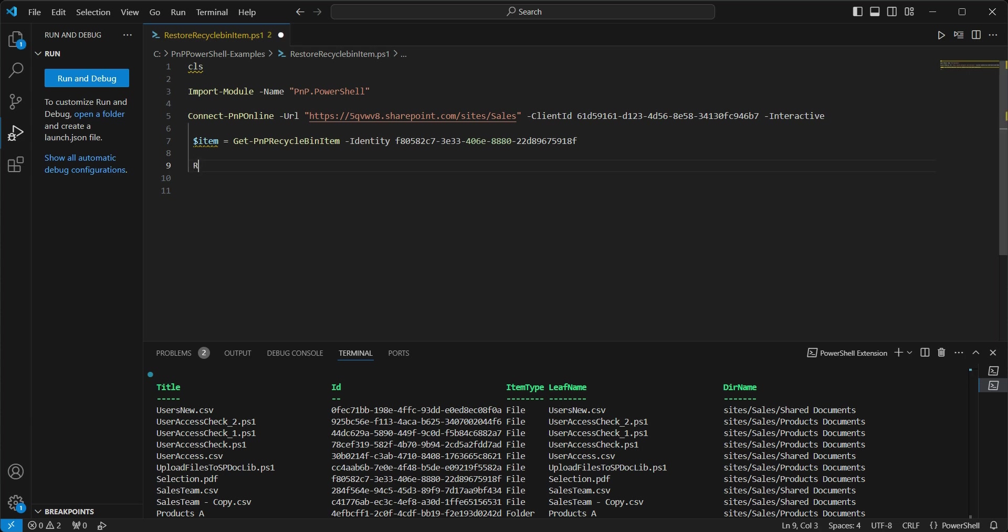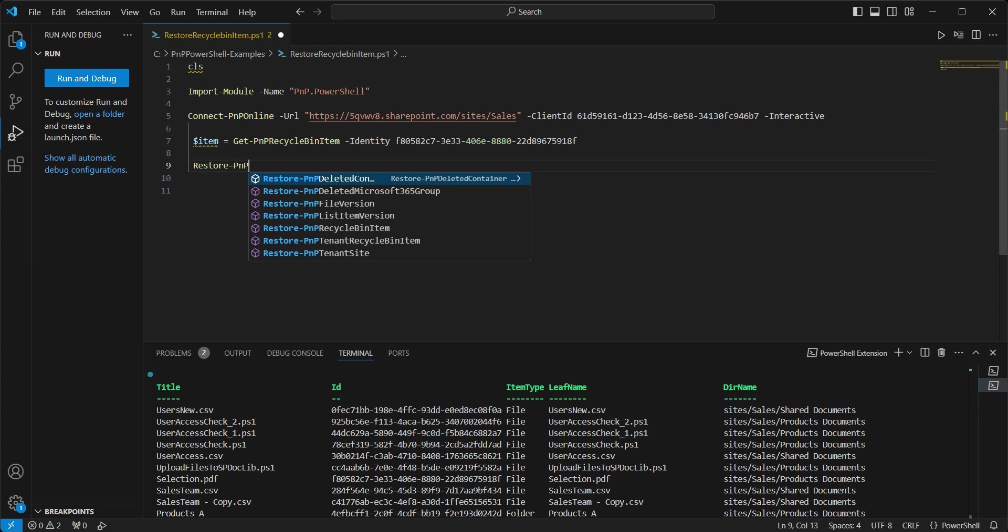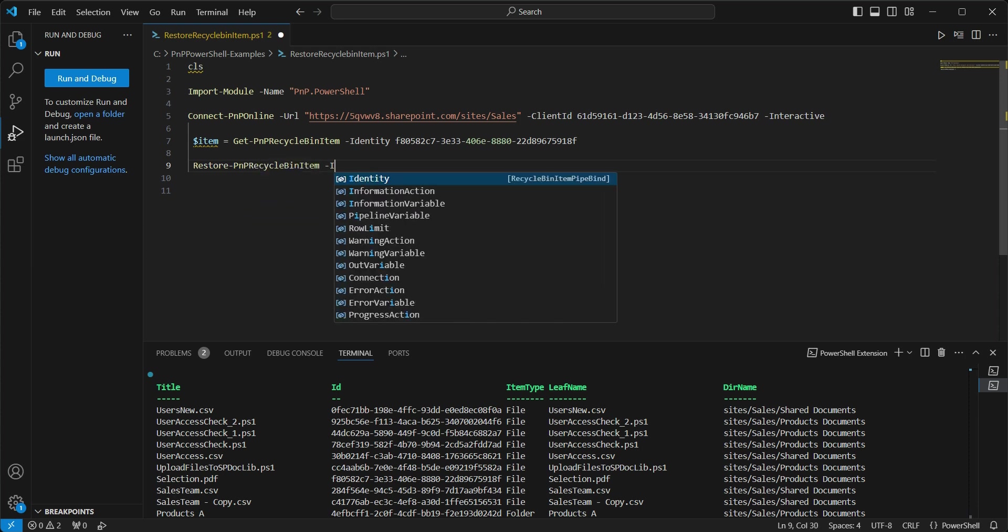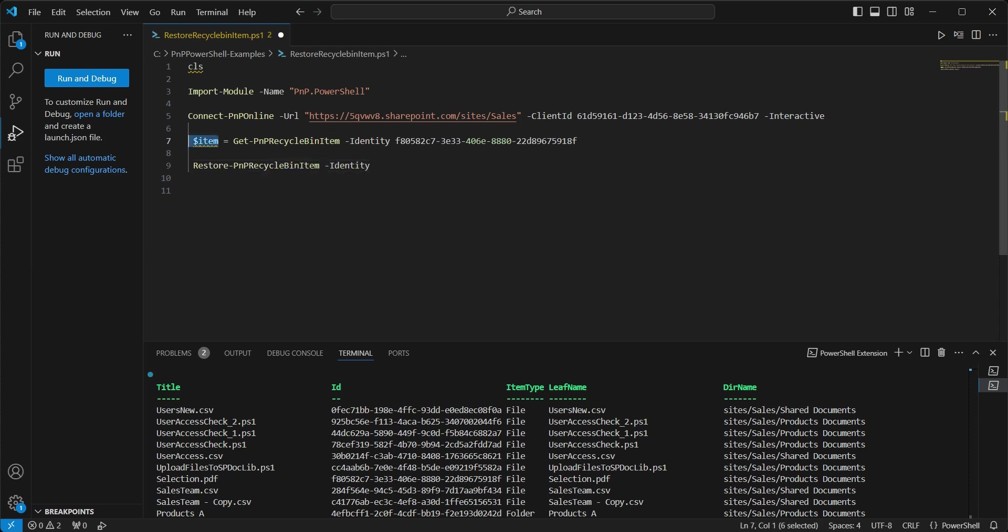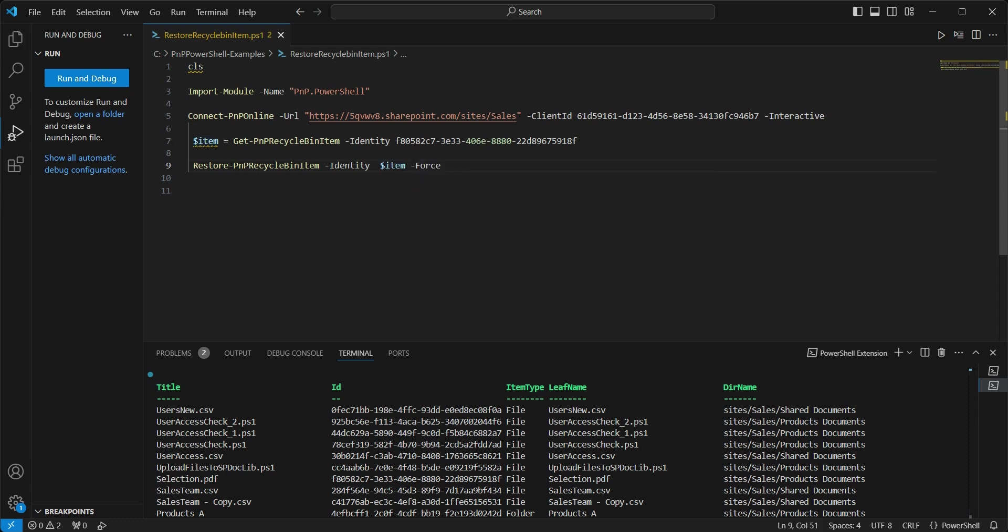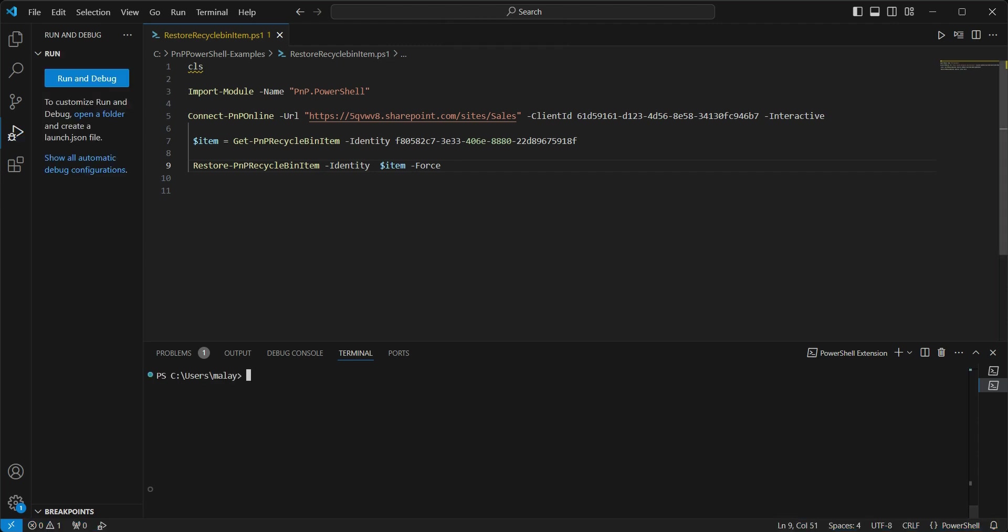So for that, we will be using restore PNP Recycle Bin item, provide the identity and the identity is this item and let's use the force command. Let's go and execute this. OK and it has returned successfully. So what that means is that item, that file is now successfully restored.